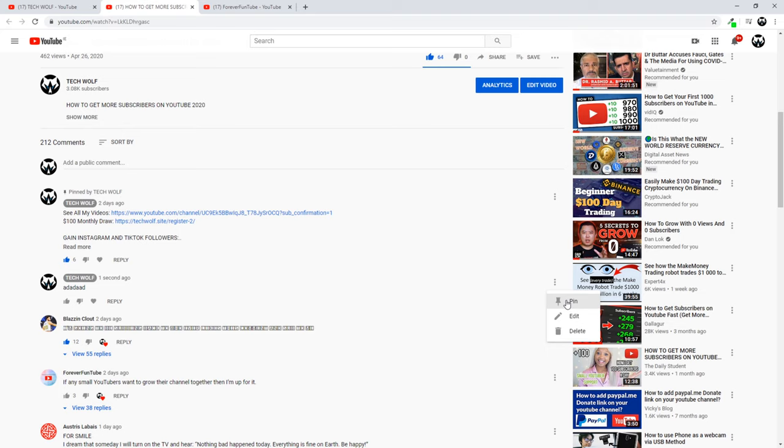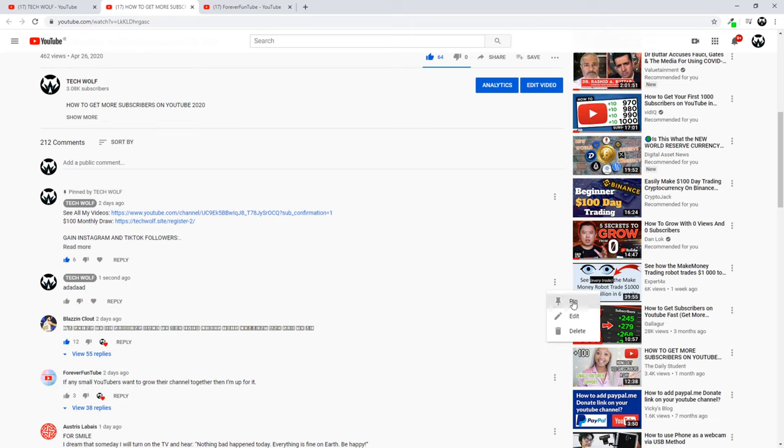You can click here "Pin" to pin that comment which you would like to pin, and you can pin only one comment. If you already have one pinned comment, as you can see I have here, then that comment will be unpinned.